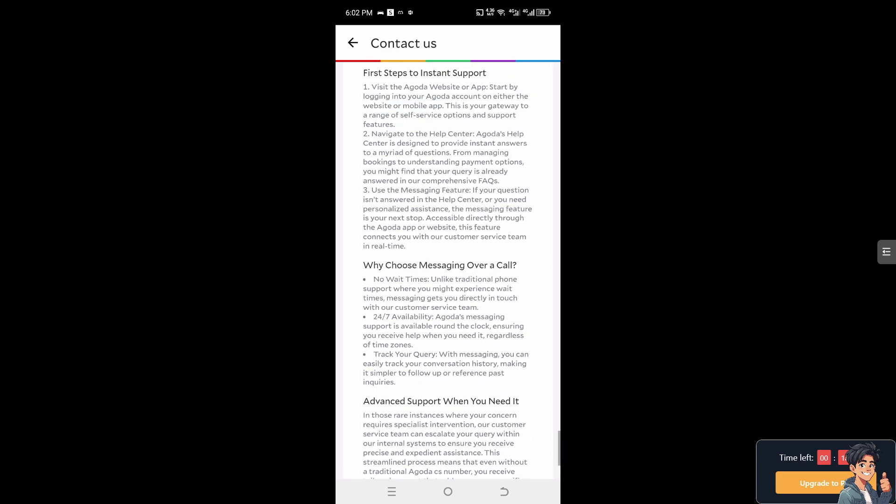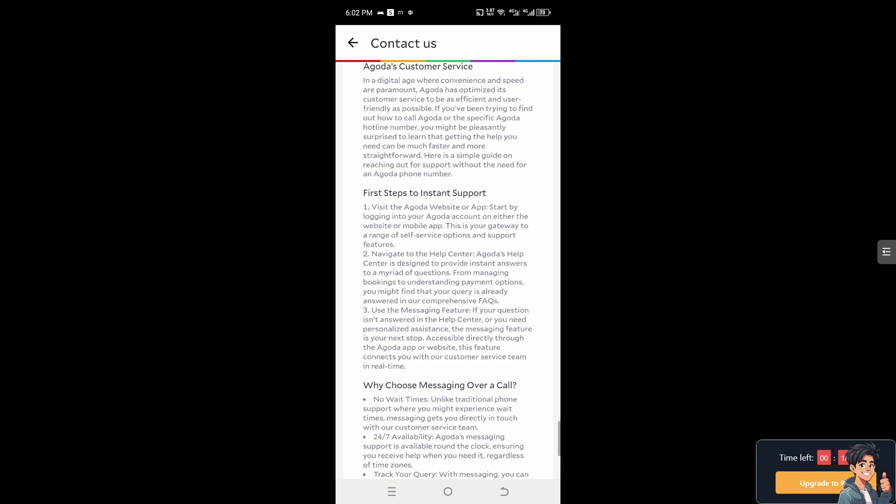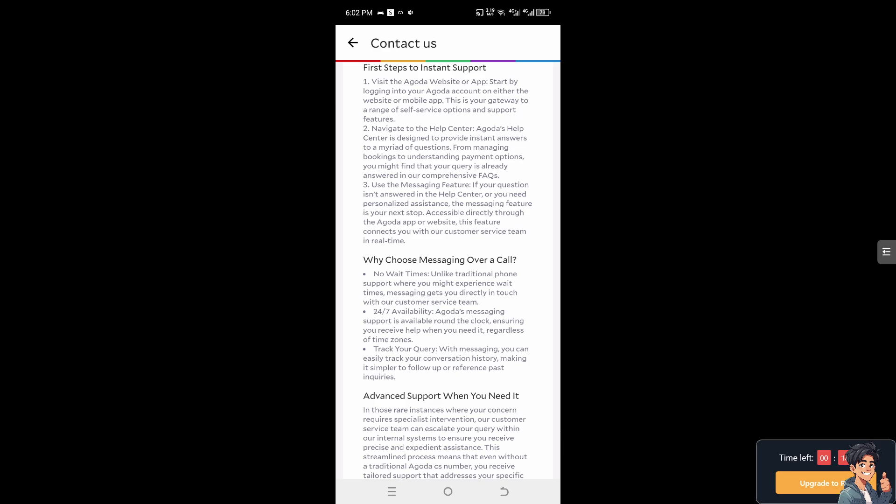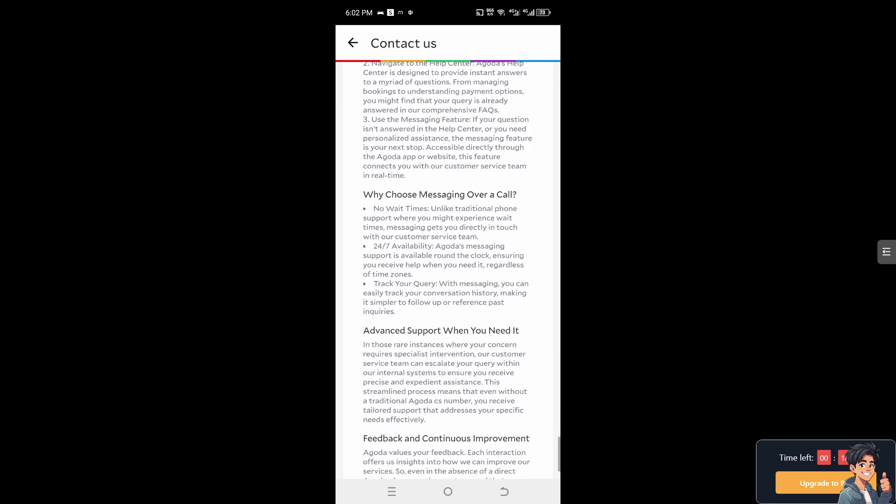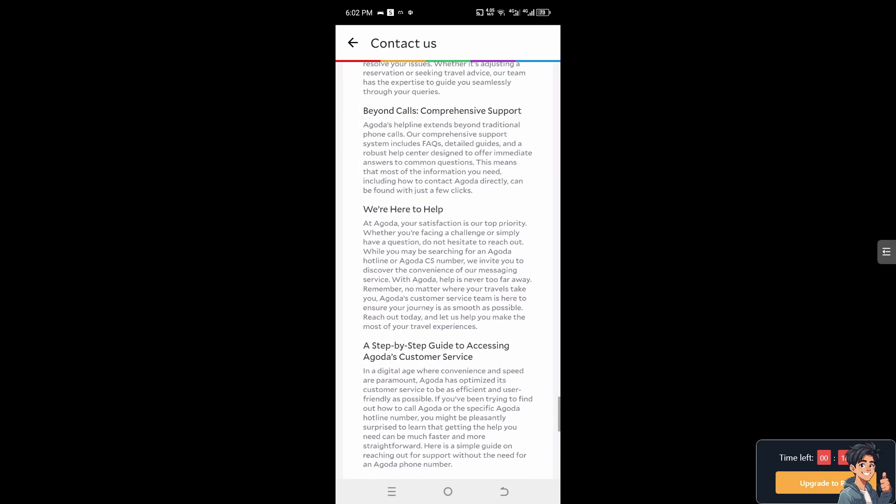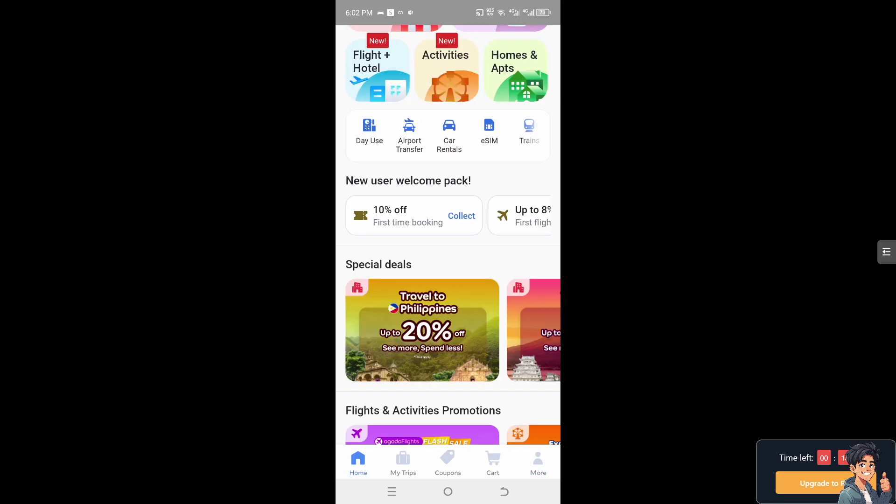These are the channels. If you choose messaging over a call, you can do that as well. That's it for today's video. Thank you for watching. We'll see you in the next one.